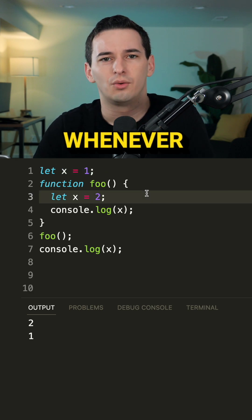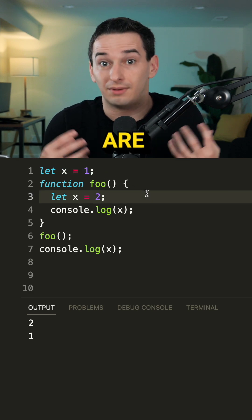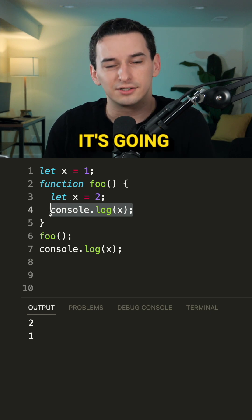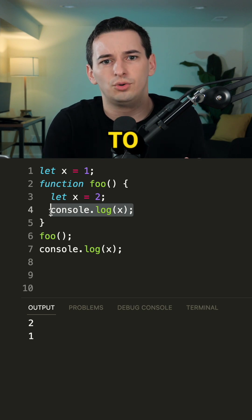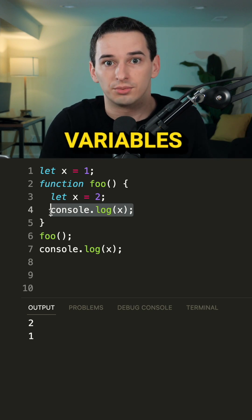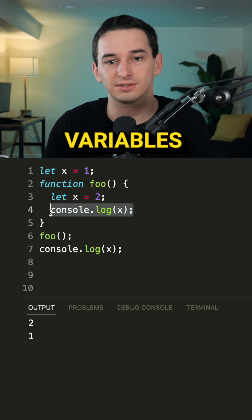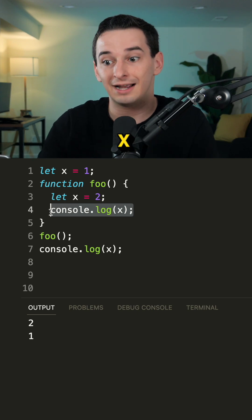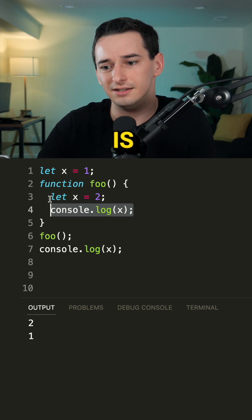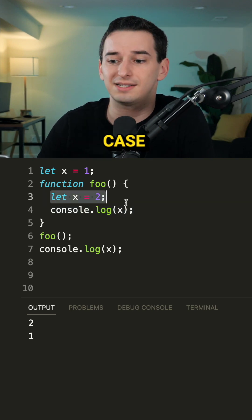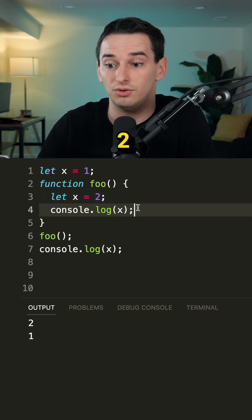However, whenever we're accessing some variable like we are in console.log here, it's going to look through a chain of variables. First it looks to the local variables and says, is there an x here? And there is, so we use just that local one. So in this case we just use two.